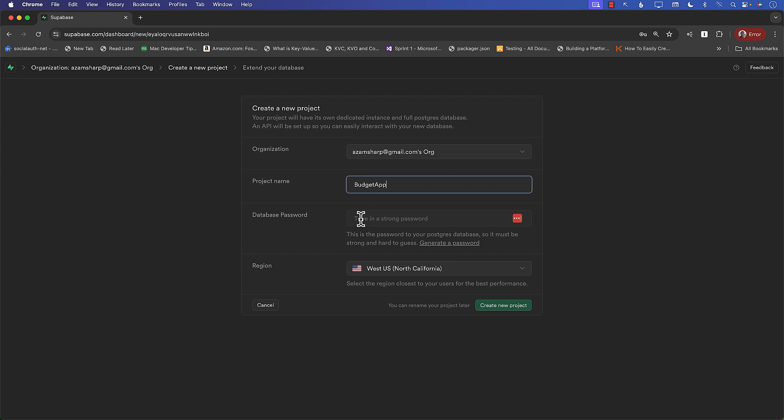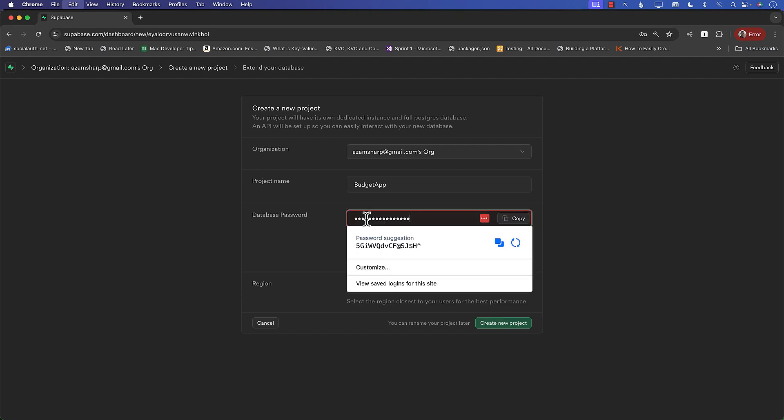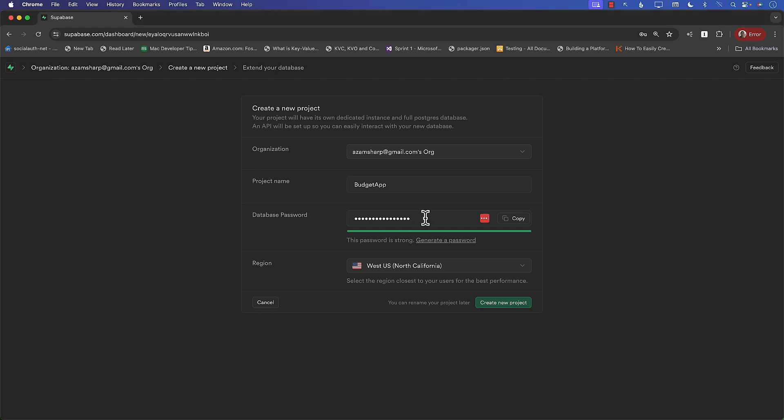Next thing you need to come up with some sort of a database password. So this is really important that you put a strong database password because if you don't put strong database password, it's not really going to allow you to create the database. So let's go and put something. There we go. That's pretty strong. And make sure that you save the password also somewhere secure. And now I can go ahead and say create new project.